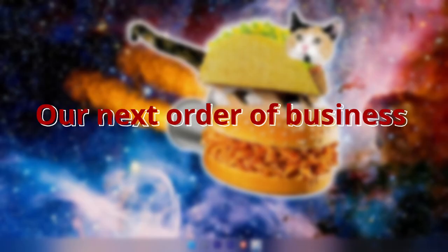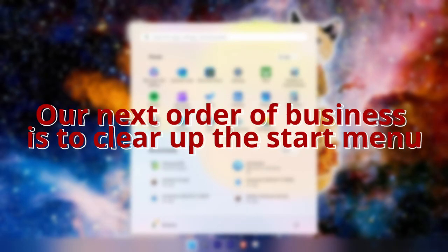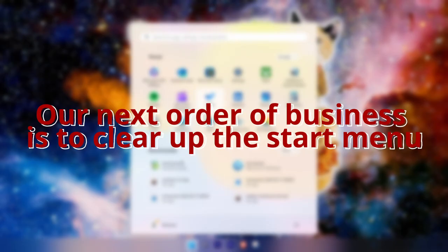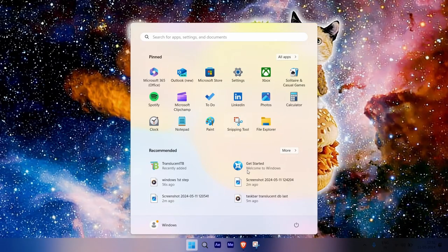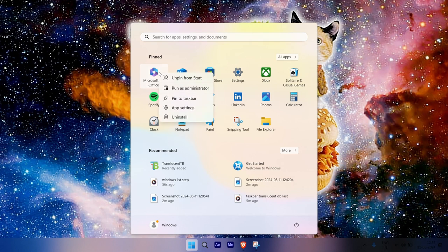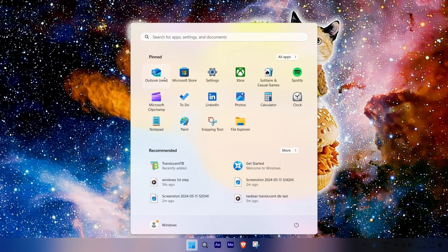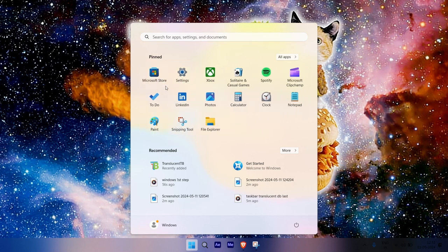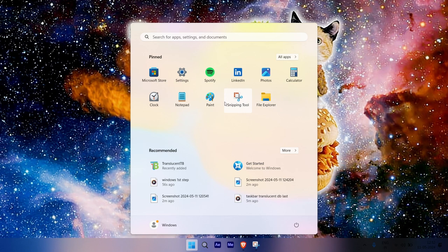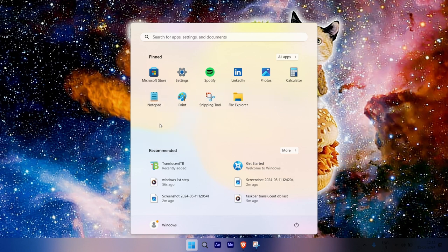Our next order of business is to clear up the Start menu. We can first make sure that our most important apps appear on the side of the taskbar as quick icons by right-clicking on them in the scroll menu and selecting Pin to Start. You can rearrange and reorganize the Start menu icons as you see fit, making sure that all your apps are just a click away.